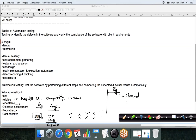It is cost effective because we need not hire too many manual testers. Instead of hiring ten manual testers, we could have two or three automation testers and get the task done. These are the key benefits of automation testing.